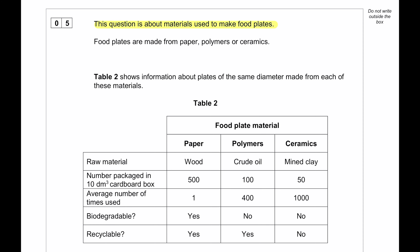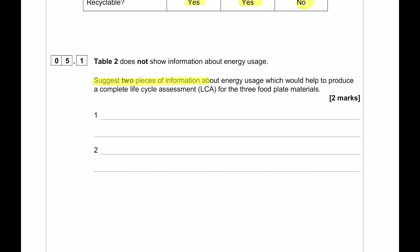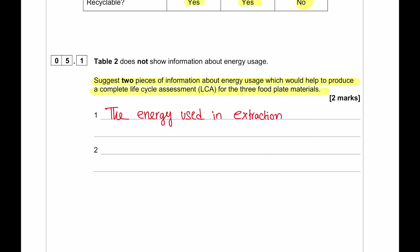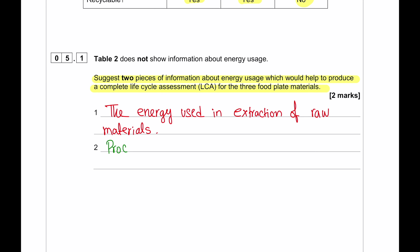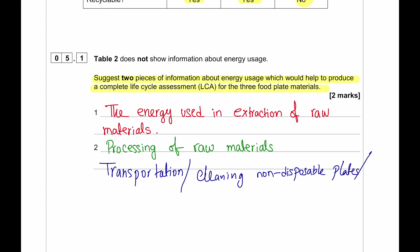This question is about materials used to make food plates — paper, polymers, or ceramics. A 10 dm³ box holds many paper plates, 10 polymer plates, or 50 ceramic plates. Paper plates are single-use, polymer plates can be used up to 400 times, and ceramic plates up to 1,000 times. Paper is biodegradable and recyclable; polymer is recyclable but not biodegradable; ceramic is neither. Two pieces of information needed for a complete life cycle assessment include energy used in extraction, processing, manufacturing, transportation, cleaning, or recycling.